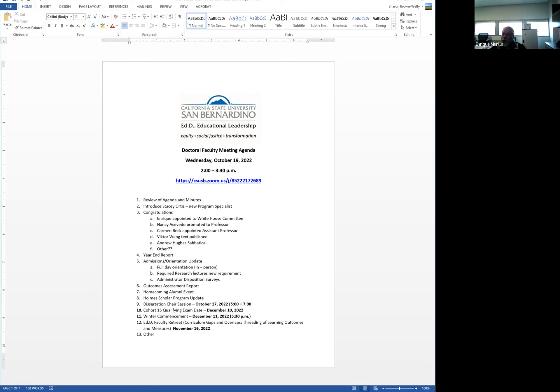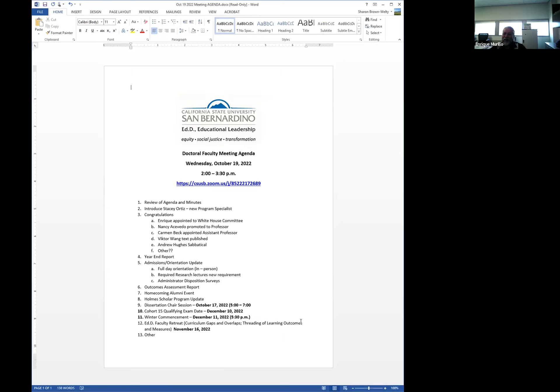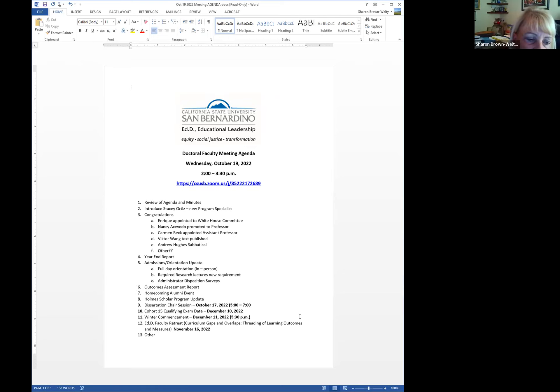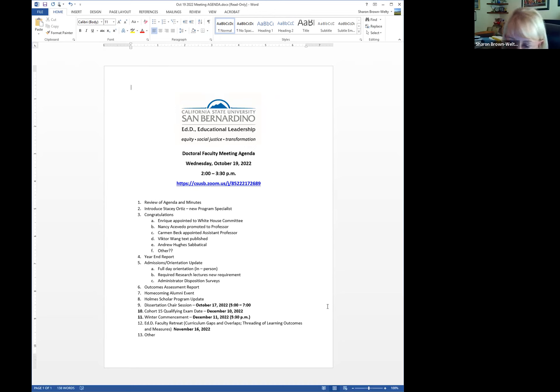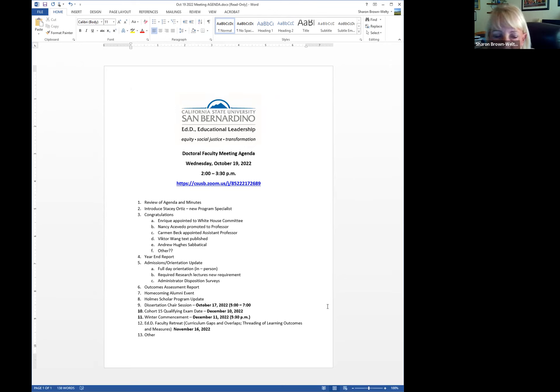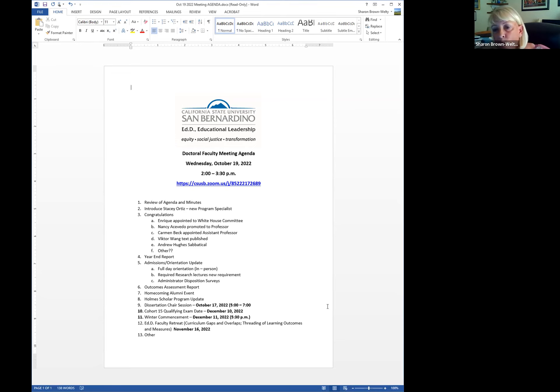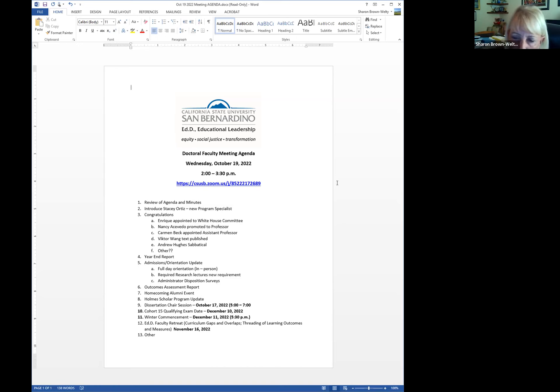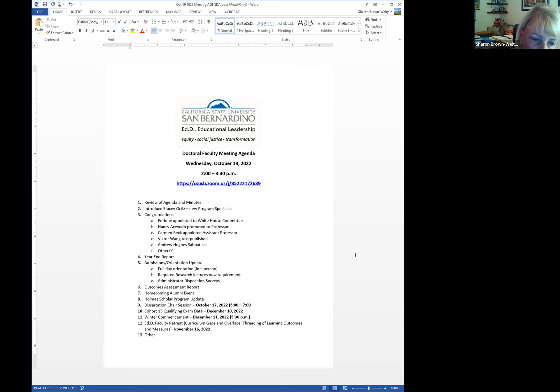We did the dissertation chair information session. It was on this week on the 17th and we had pretty good turnout for that. Thank you, everybody. And now we distributed the dissertation chair handbook. So please take a look at it. And it's divided by cohorts 13 and before and cohorts 14 and beyond. So it has a table of contents. It should be easy for you to just use it when you're advising students, if you have questions.